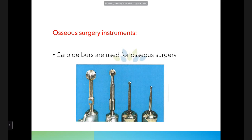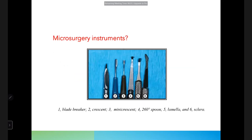For osseous surgery, in addition to surgical files, carbide burs can be used. These include different types of burs used for osteoplasty and ostectomy procedures.